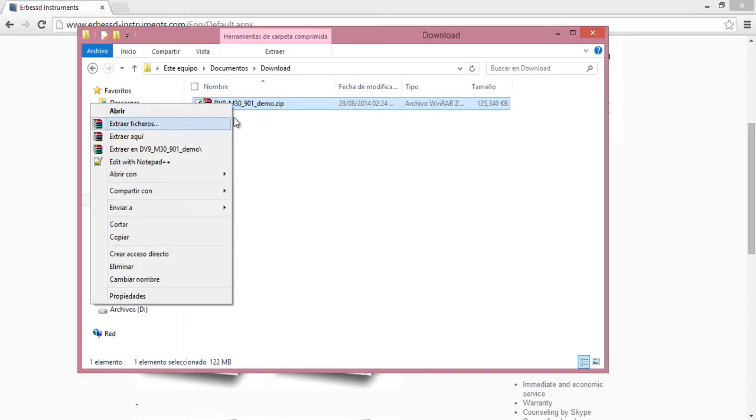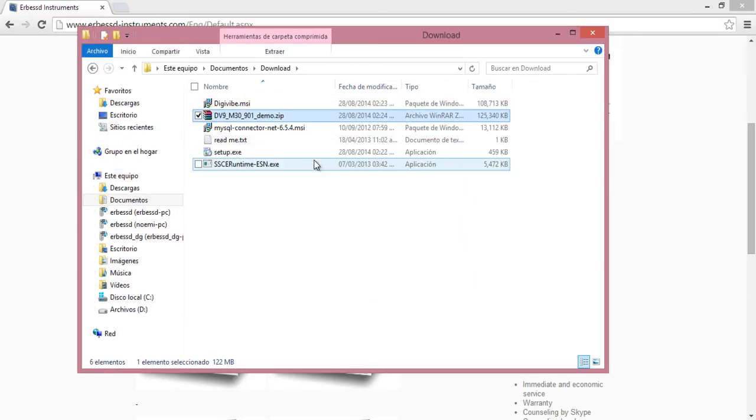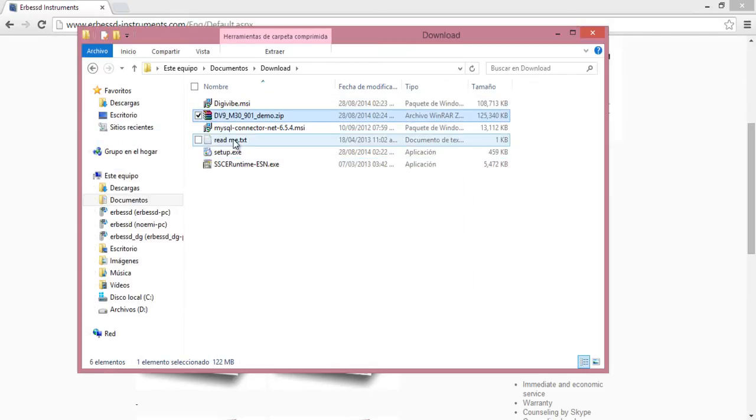Just make right click on it and select extract here. All files will be extracted.